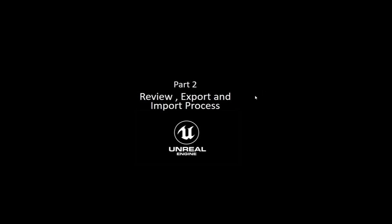Hello everyone, welcome to part 2 of our learning series on how to use Unreal Engine for architectural visualization. In this video, we'll be talking in detail about the export and import process between 3D Max and Unreal Engine.